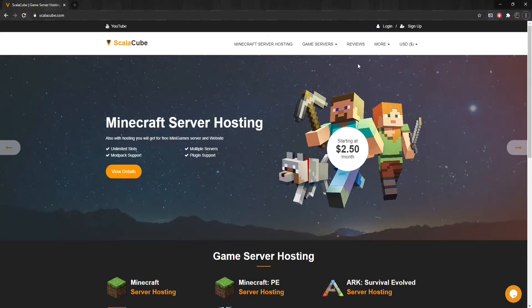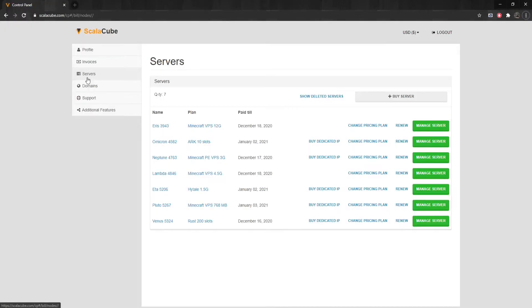The first step is to go to ScalaCube.com and log into your account. Once logged in, go to Servers and click on Manage Server.